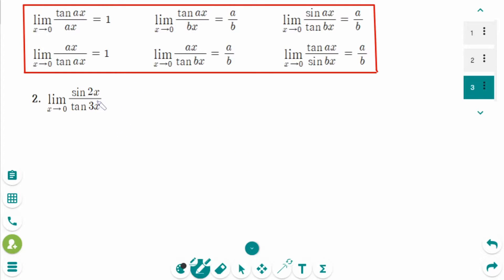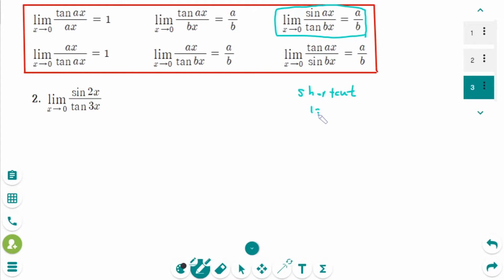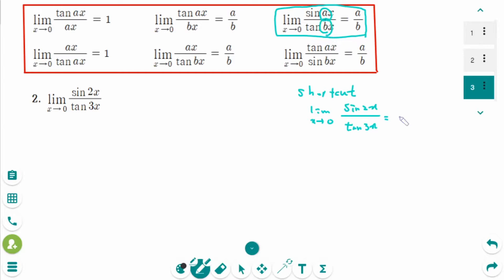Let's try to solve this problem using the formula we learned earlier as a shortcut. Limit as x approaches 0 of sin 2x over tangent 3x — just take the coefficients: 2 over 3. So the answer is 2 over 3.